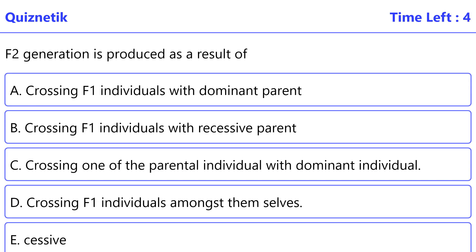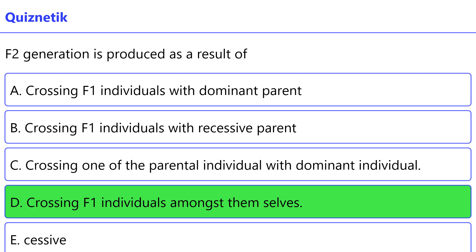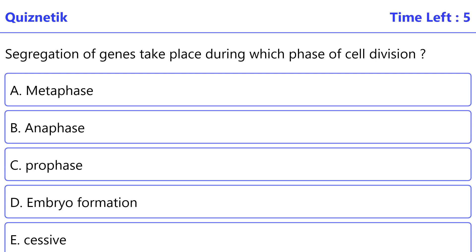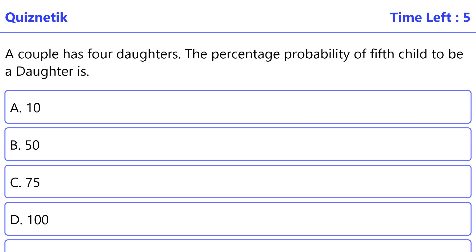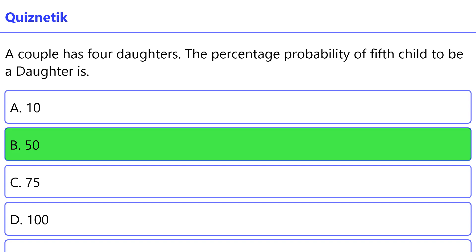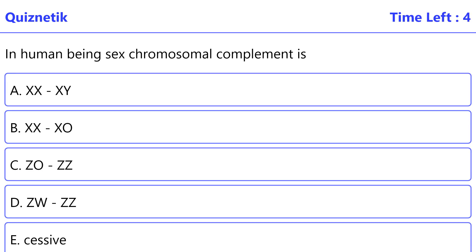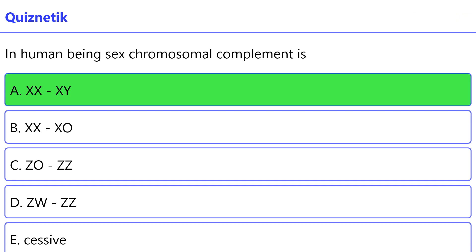F2 generation is produced as a result of the correct option is D: crossing F1 individuals amongst themselves. Segregation of genes takes place during which phase of cell division? The correct option is B: anaphase. A couple has four daughters; the percentage probability of the fifth child being a daughter is the correct option is B: 50 percent. In human beings, the sex chromosomal complement is the correct option is A: 46, 20XY.